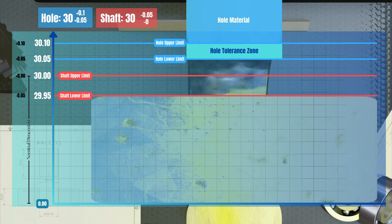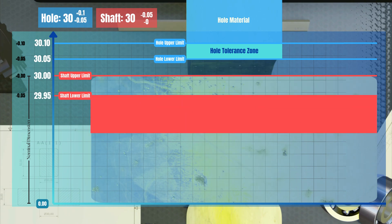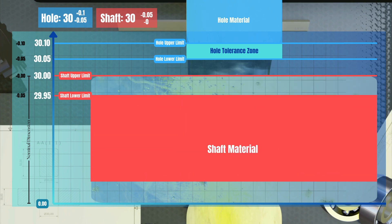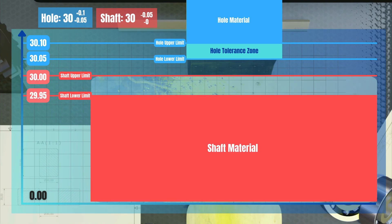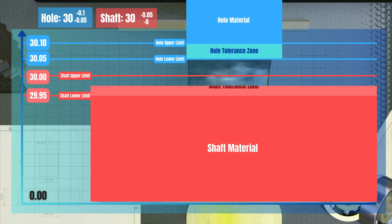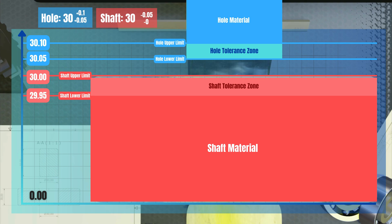Now, with a different color, let's mark the area of the shaft where there will be material for sure, and also mark the area where there could be material or not, depending on the tolerance. This is the tolerance zone rectangle for the shaft.